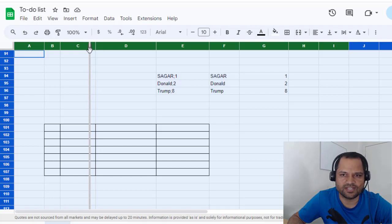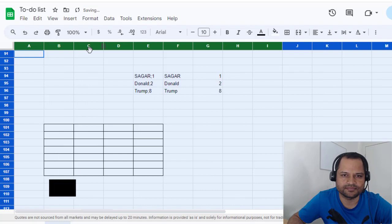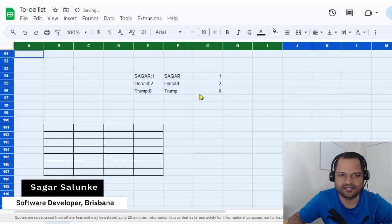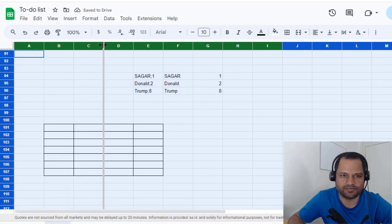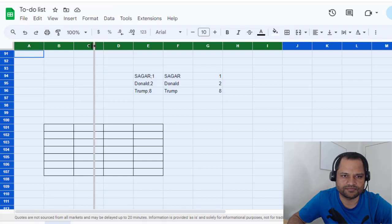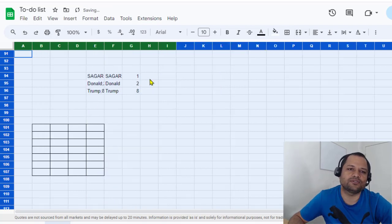You'll notice that all the columns will be the same size as C. Let's change it again. For example, I want to reduce it further, and you can see that the width of all columns is changing simultaneously.